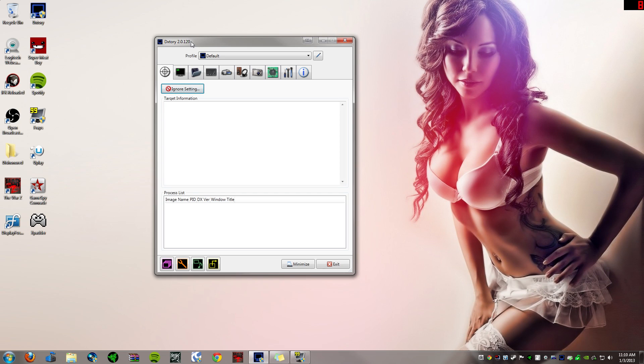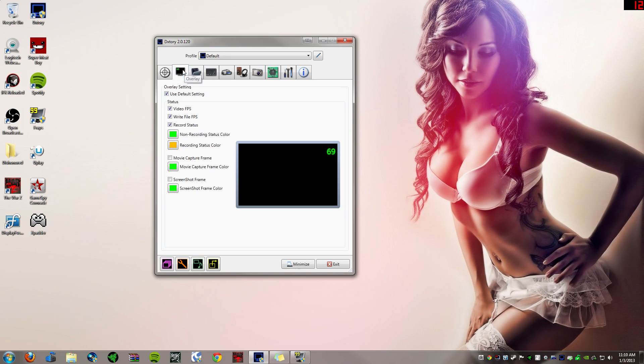But let's just get started into the tutorial because I have talked for way too long. But just trust me, the software is good, so use this over Fraps.